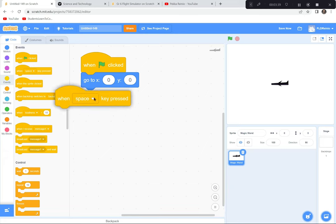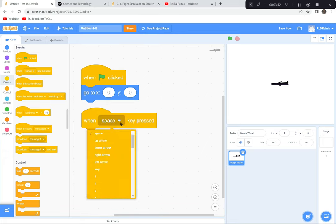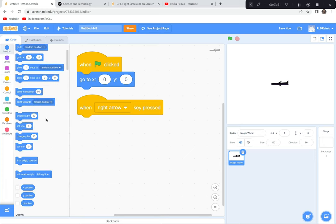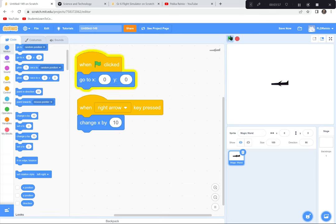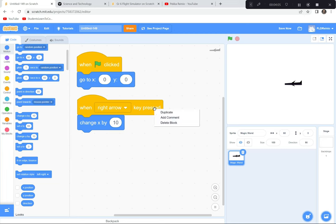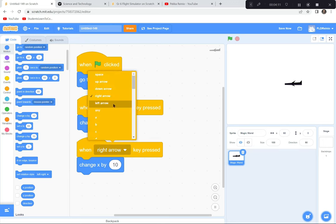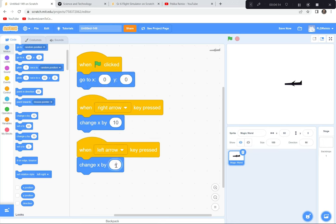I'll grab a 'when space key is pressed' block and change it to the right arrow key. When the right arrow key is pressed, I want the plane to move — left and right is the X coordinate — so I'll change X by 10. That's drag acting on the plane. I'll duplicate this for the left arrow key and change it by negative 10 — that's thrust.